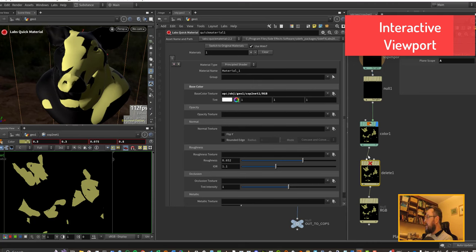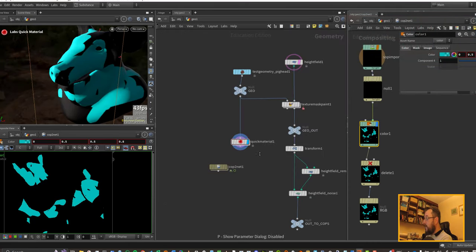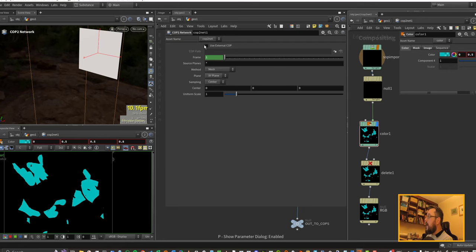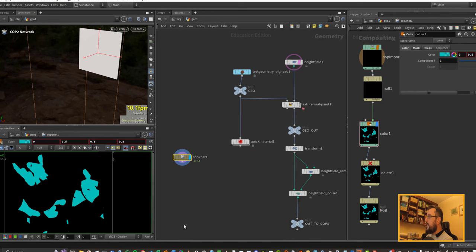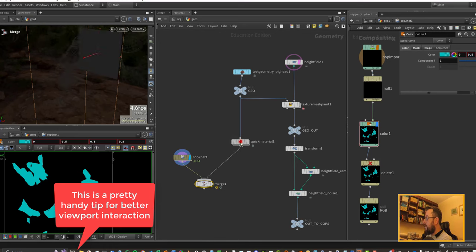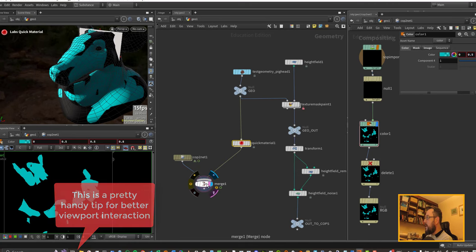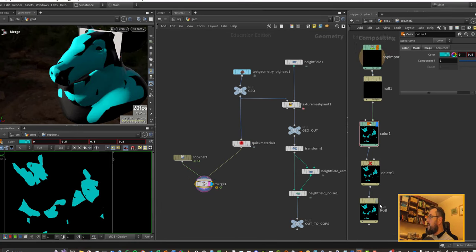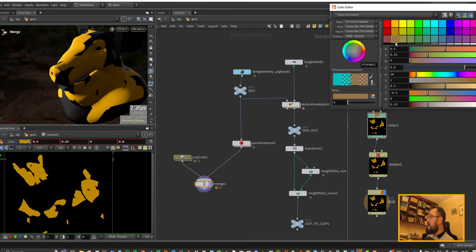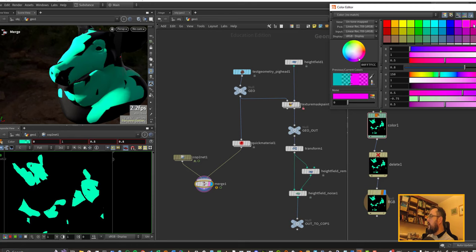The viewport doesn't update automatically — this is an issue from the last lesson. If you move the viewport around it updates, which gets annoying when tweaking color. A hacky workaround: I noticed the COP network generates a mesh that gets updated each time. If we put down a merge node, hook the COP to one side and the quick material to the other, and set the export flag on the correct node — similar to working with CHOPs — the color will now update automatically in the viewport.